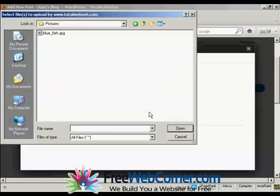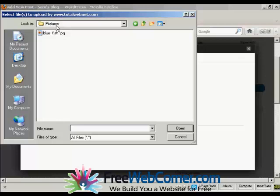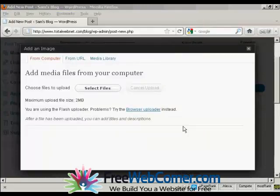This window opens up, and this is the directory that I'm going to upload the picture from. And the one I'm going to choose here is Bluefish.jpg, and click on Open.